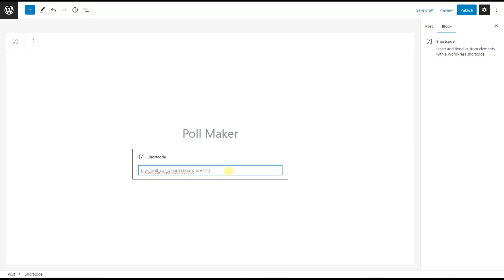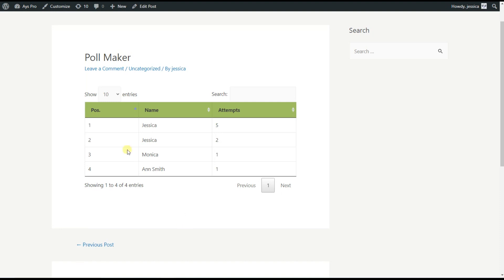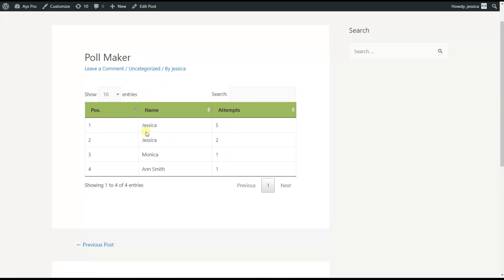We save the changes and see our leaderboard on the frontend. Here is the leaderboard displayed on the frontend — the table columns are position, name, and attempts. The shortcode has pagination so you can decide how many entries to display. You can also perform a search within the table, and you can order the leaderboard by position, name, or attempts.